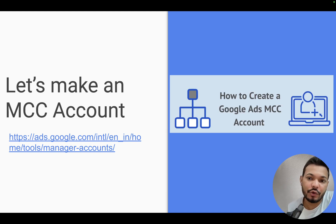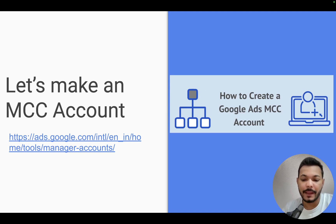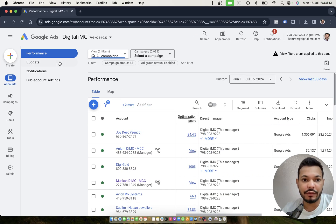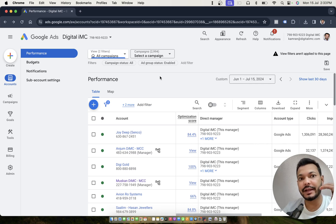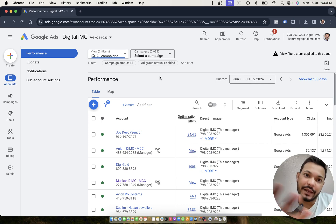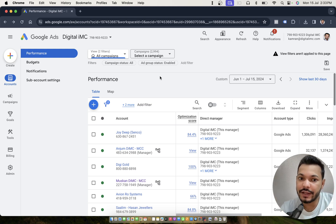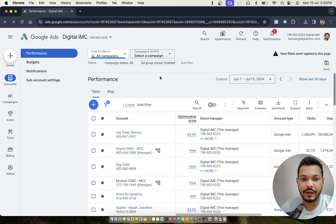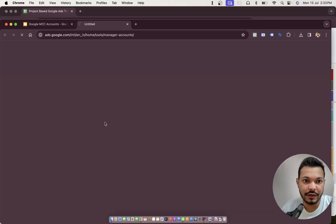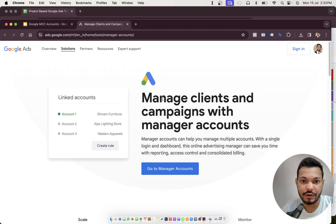There are two ways to create one. If you already have a manager account — and the reason I'm saying both 'manager' and 'MCC' is because the previous well-known name is MCC account, but Google has now renamed it from MCC to manager account. If you visit the link, it says 'Manage clients and campaigns with manager accounts', and you'll find it listed as manager accounts.